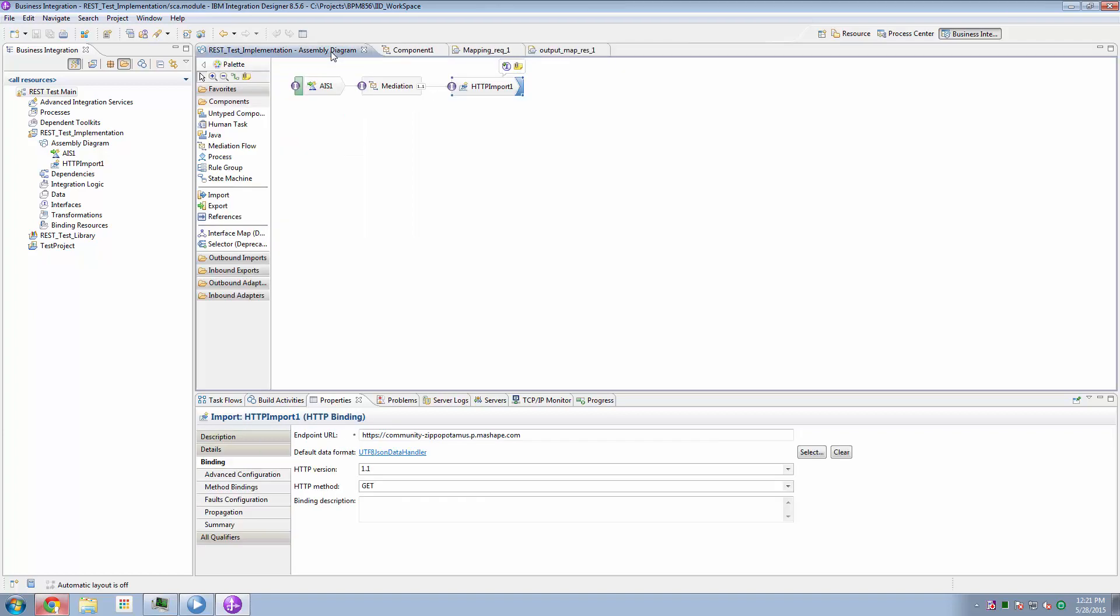Sounds like a lot of stuff. The reality is, once you've had a play with these, it becomes very, very easy to build out REST requests. There's no hand coding of JSON.